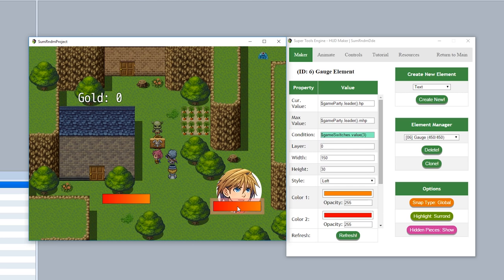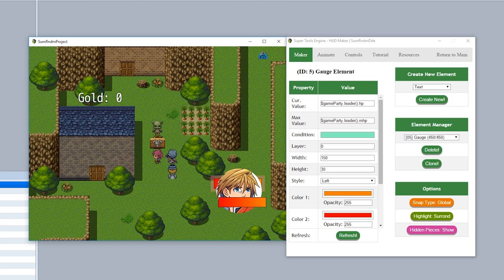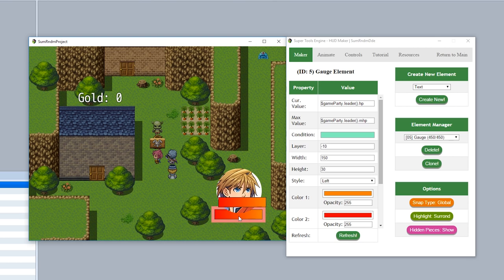However, if you want to force this gauge to appear on top, simply set its layer to maybe like 10. Be sure to hit refresh, and now as you can see, it's going to remain on top of this actor face no matter what. Alternatively, if you want this gauge to be forced to remain under no matter what, simply set its layer to something lower than the current actor face layer, which is currently zero. So for example, negative 10, just like that, and once again, we'll hit refresh. Now as you can see, it'll be permanently underneath the actor face like so.